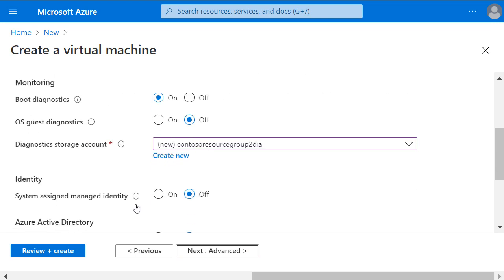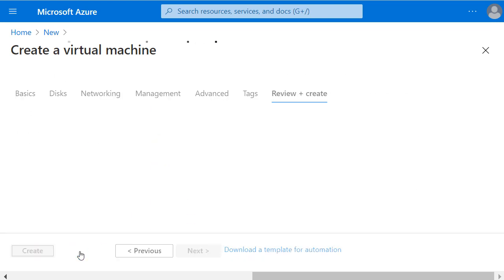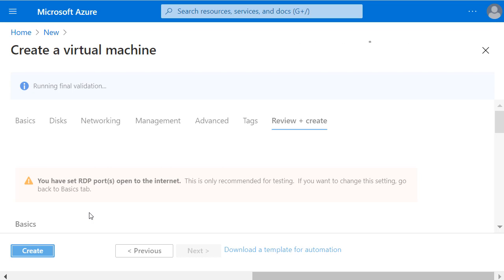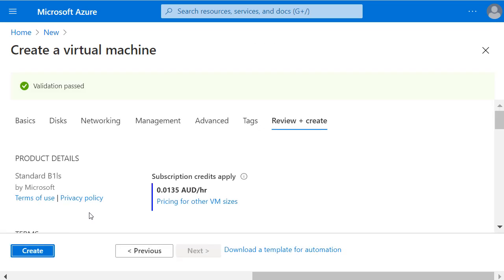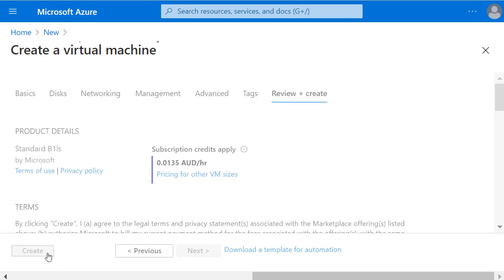Now we can click Review and Create to run this configuration against any Azure policies that we might have applied to the subscription. And once that validation has passed, click Create.